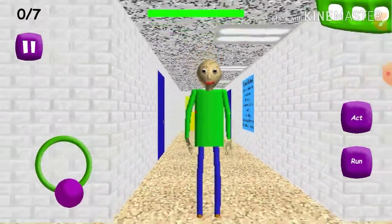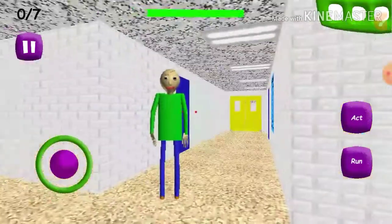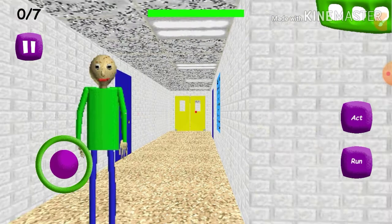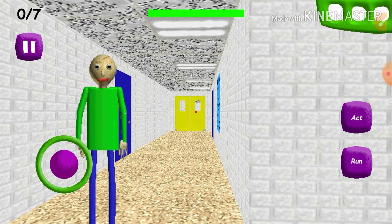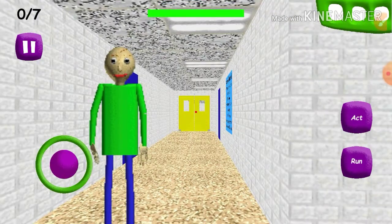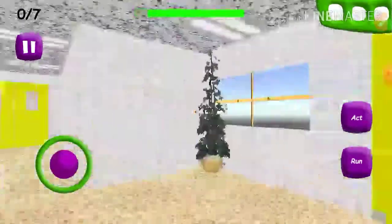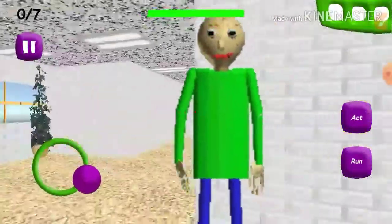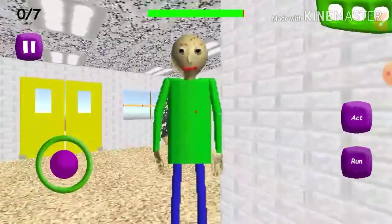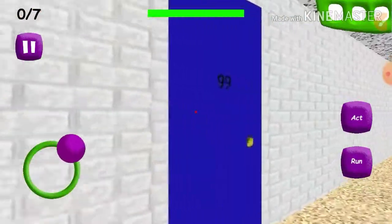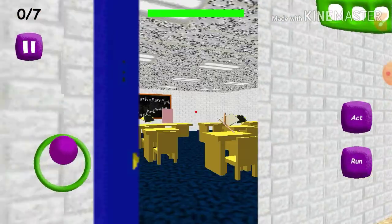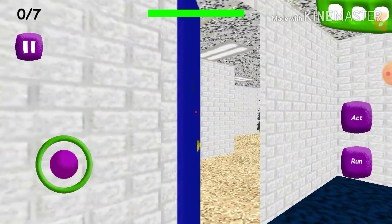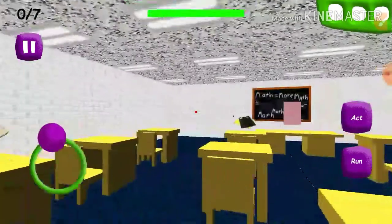Who are you, little man? This must be Baldi. So this music is a little bit loud. Anyways, this is how you run. How do we look behind us? I guess we can't. Okay, that's Baldi, I guess. So we're going to go inside here. Close the door.